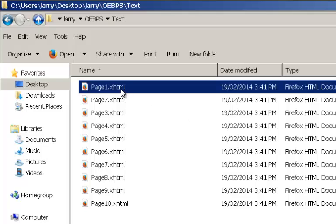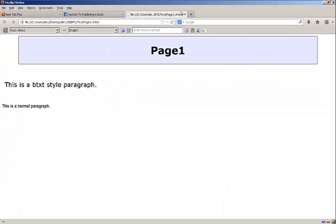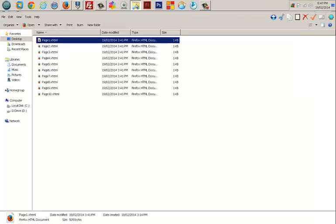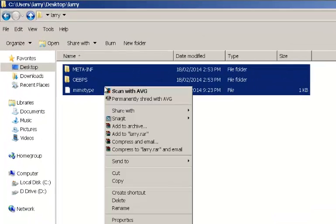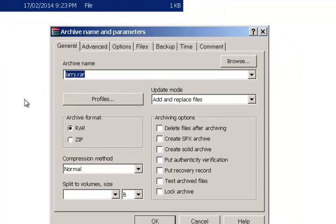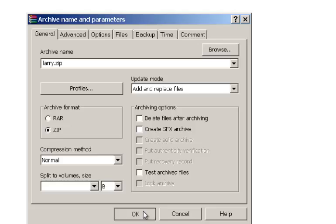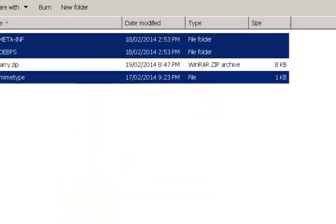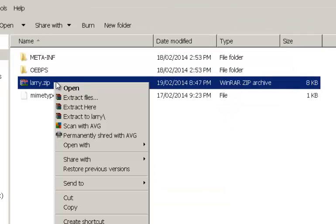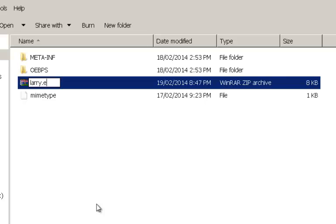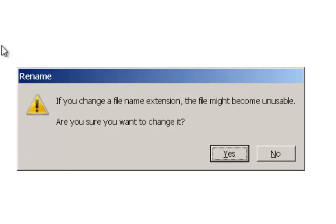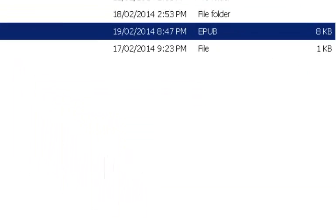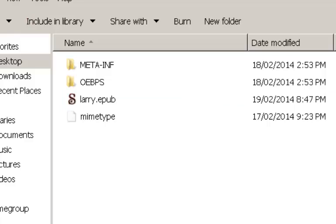So, for example, if we have a look at that, that's the HTML page. Highlight all those and we'll zip them. So, add to archive. It's going to be a zip archive called larry.zip. Wonderful. Now we go and rename it. Now that's ready.